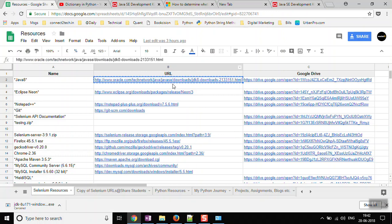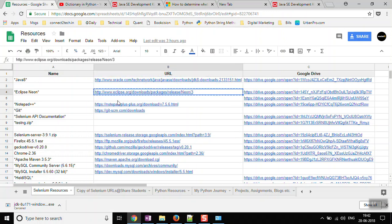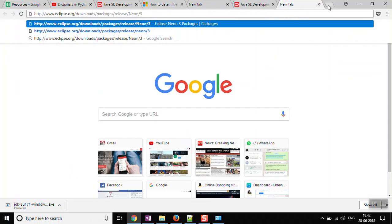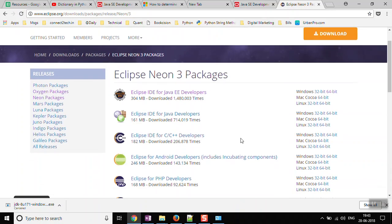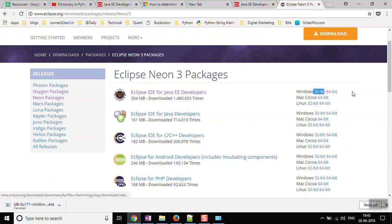The next step is to download Eclipse Neon. There are various versions of Eclipse available, but we are going to use Neon. We can use other versions as well, but it doesn't make much difference. We want to make sure we all have a consistent version of Eclipse, so we will download the Neon version from the link provided.